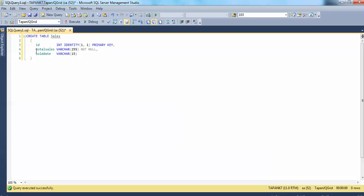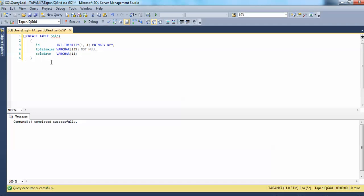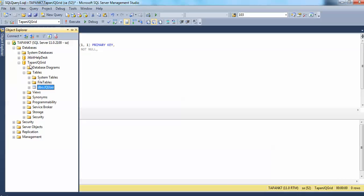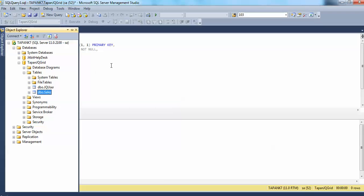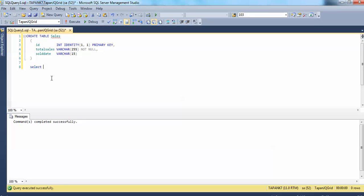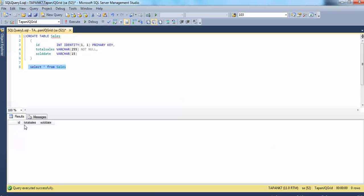We'll give the sales table three columns. One is ID, which we'll make a primary key. Another one is total sales — we've declared it as varchar for this demo, though normally you'd use int. And the third column is sold_date, which is also varchar. Let's execute that. It has created a sales table in our database. If you select from it, it gives you three empty columns.